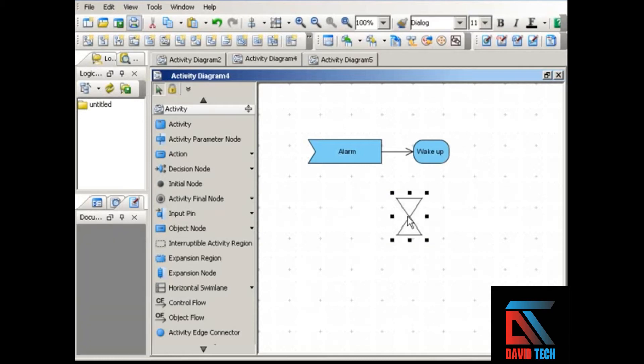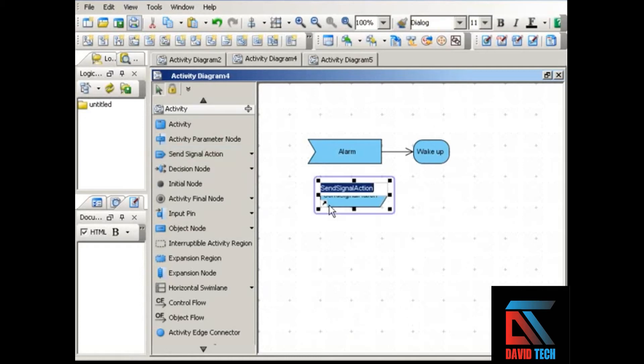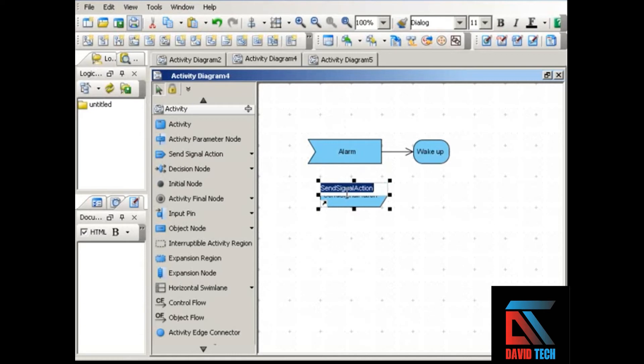The other kind of signal is the output signal, and as you can see, this is represented by a convex polygon. The output signal shows that the activity sends the message; it sends the signal. For example, you might have some kind of process where you request a confirmation.